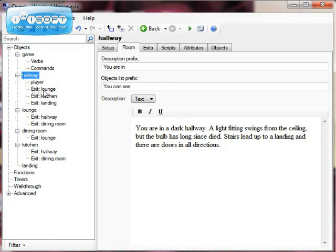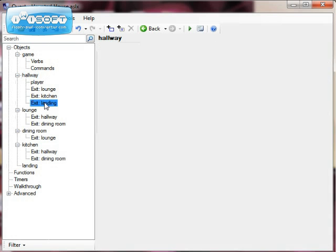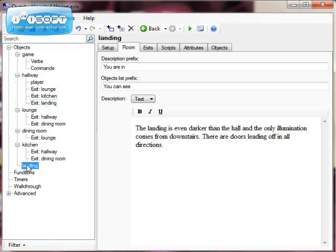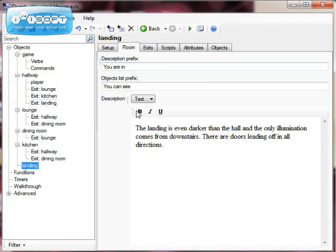And you'll notice that I've got now three exits, and the landing exit is a non-directional exit. So it doesn't say up down, it says landing. So if I click on landing now, we can have a look at the room description, and this is what we need to change. You are in, we wanted to say you are on, so I'm just going to change that to on.